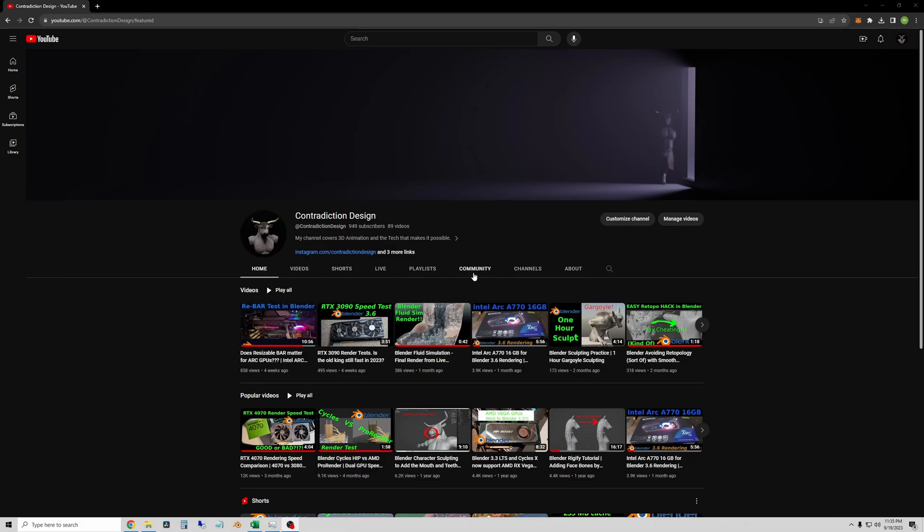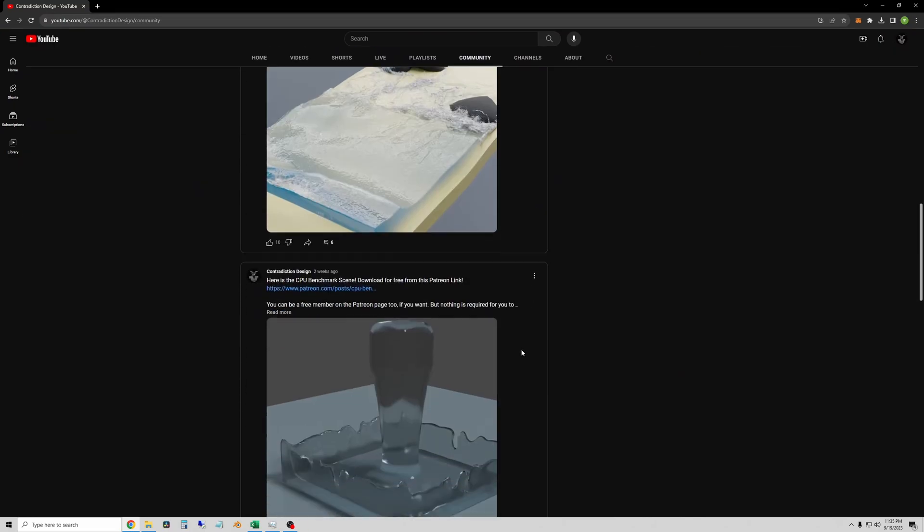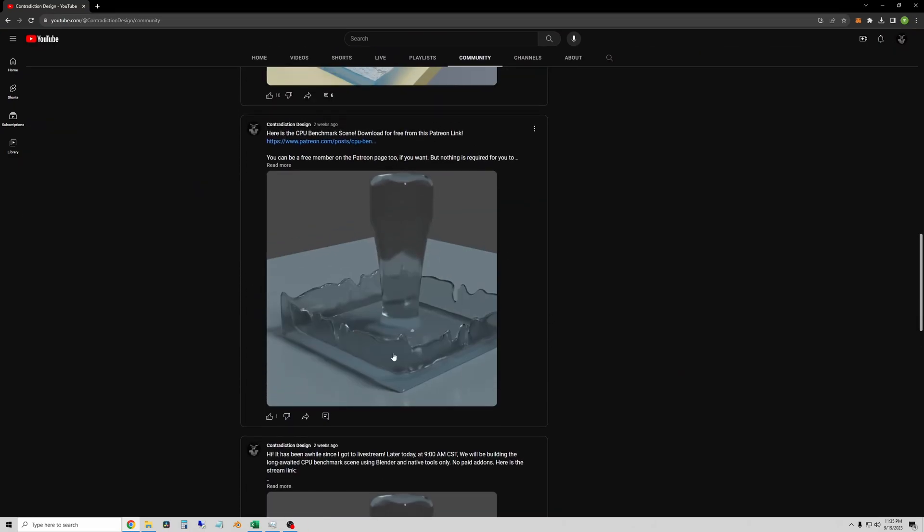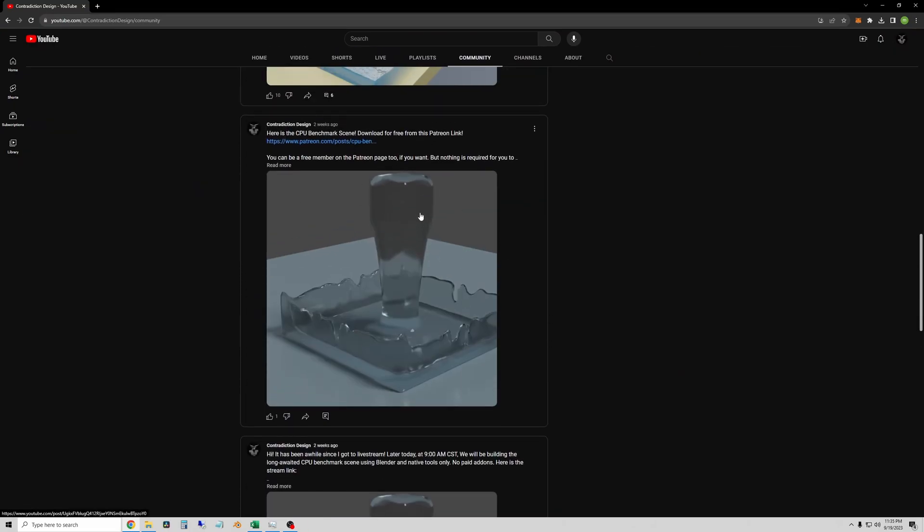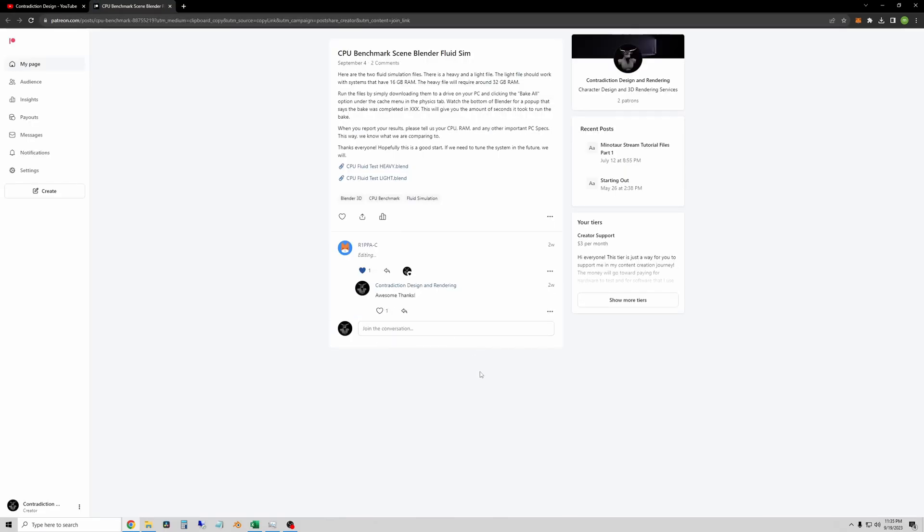You can also come into the community tab and find one of these posts with this little fluid simulation on it. Click the link. It'll take you right to the post on Patreon, and you can download these two files here. I'll probably share files through YouTube eventually, but I don't have the ability to yet, so this is the only good way for me to share files at the moment.